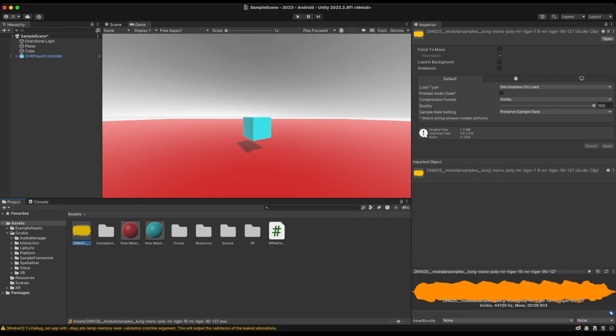I did not use any software to change the audio format — I just renamed the file extension and it worked fine. The audio is working, as you can see here. I first renamed the audio format and then dragged and dropped the file into Unity. You'll see it has a yellow icon — all audio files in Unity have a yellow icon like this.